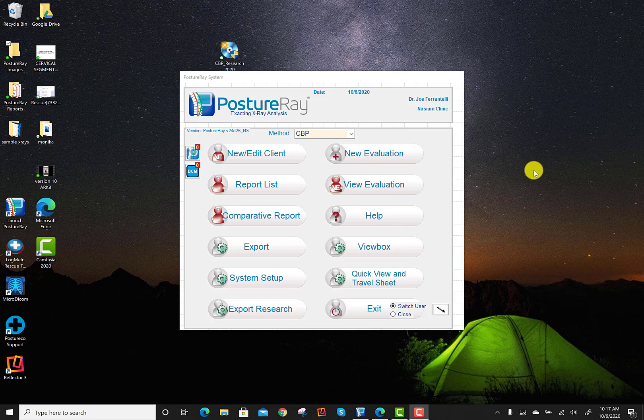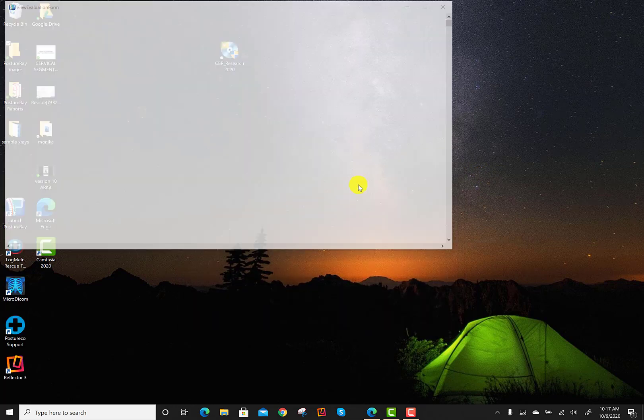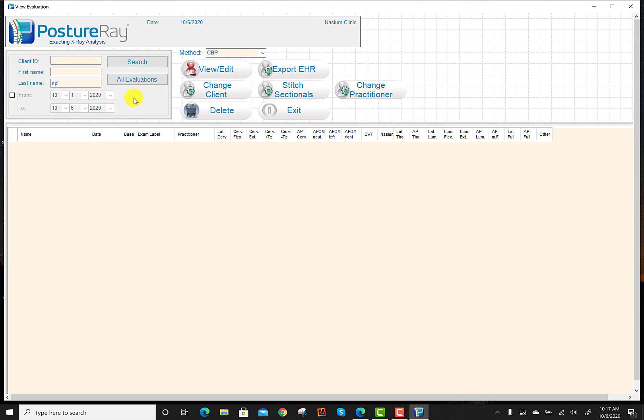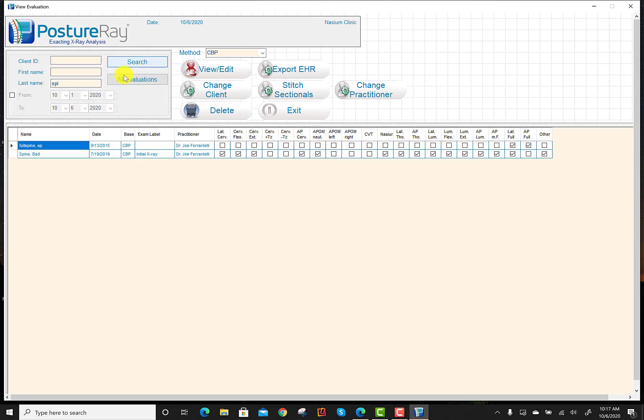In this tutorial, we're going to show you how to export other views by default or even look at them in your reports. So the first thing is, let's open up an examination so that you can see what I'm talking about. Make sure that we're all on the same page.